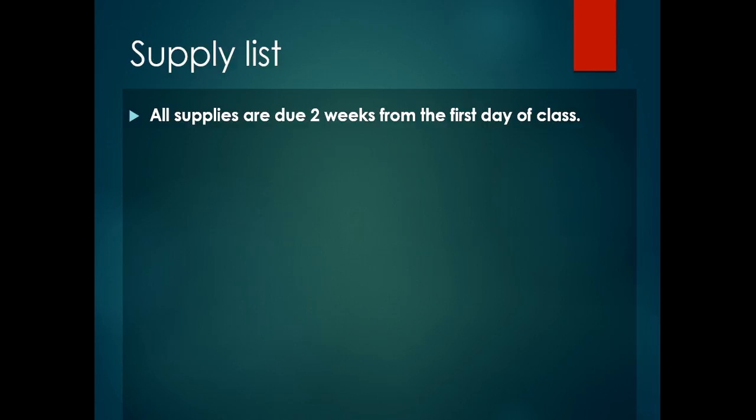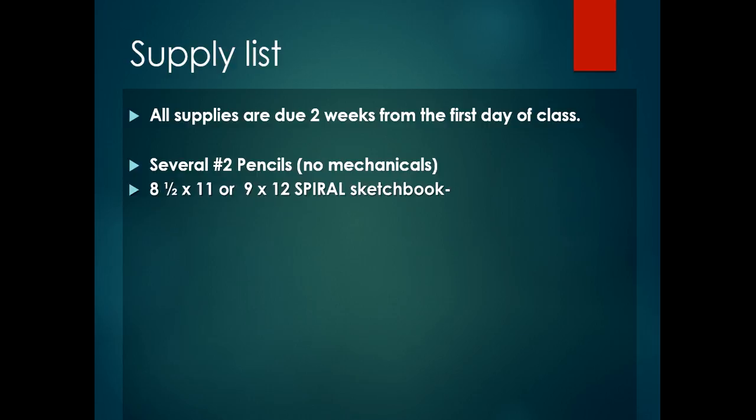On the supply list, you'll see number two pencils. You're going to need about six to get you started and have in your portfolio. Try to have regular pencils, not mechanicals. You'll also need your sketchbook every day. You'll need to purchase a spiral sketchbook, either 8.5 by 11 or 9 by 12.